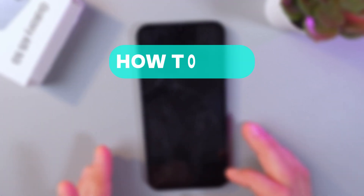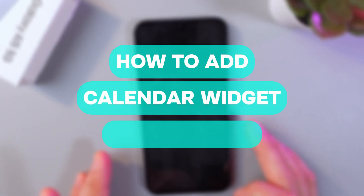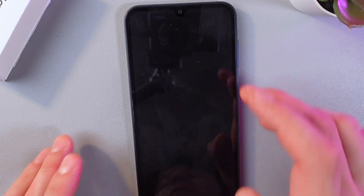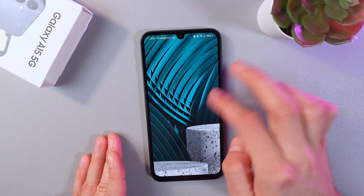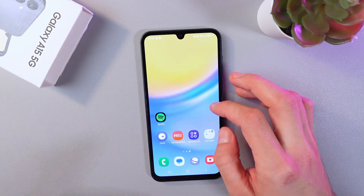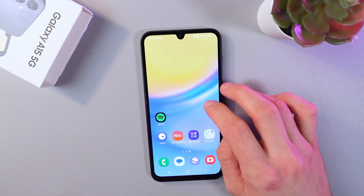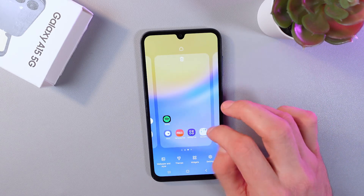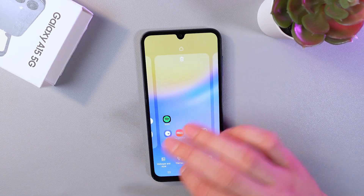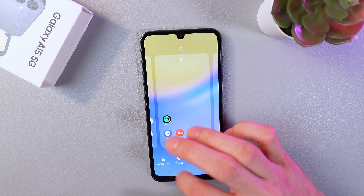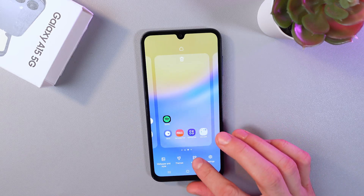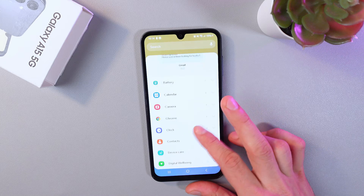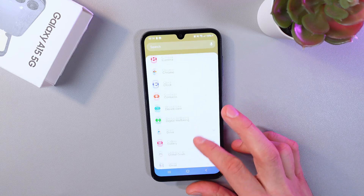Hello everyone, and today I'll show you how to add a new calendar widget to the home screen on the Samsung Galaxy A15 5G. In order to do that, unlock your phone, then on an empty screen space simply hold it, and now we've got this menu appeared. Let's choose the widgets option — here it is, and here we've got our menu of widgets.